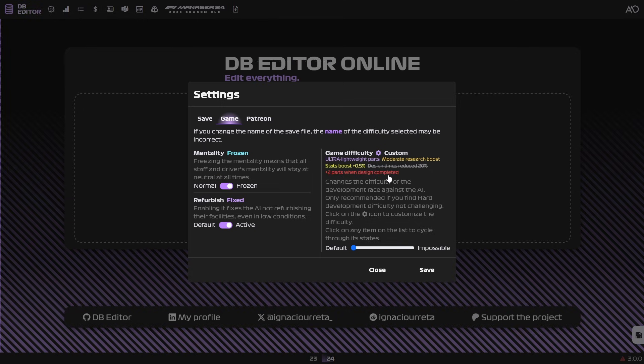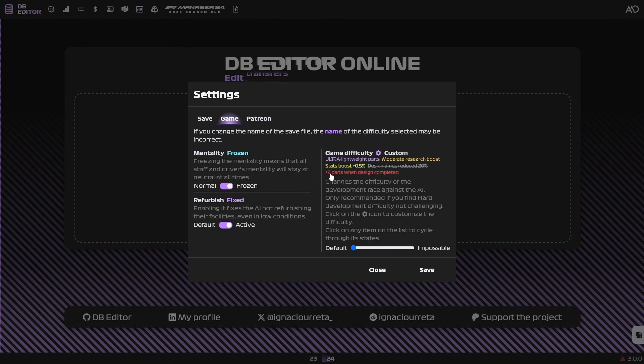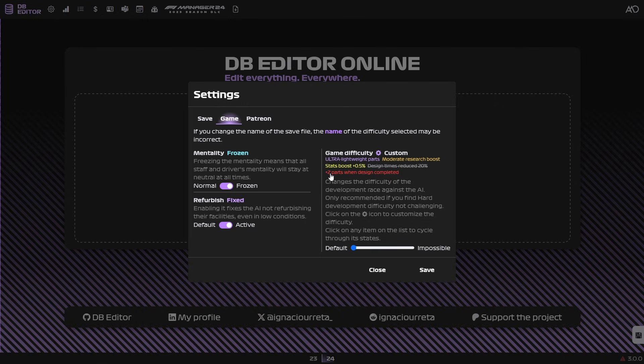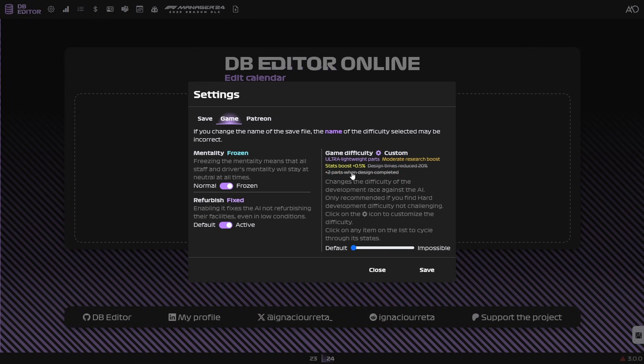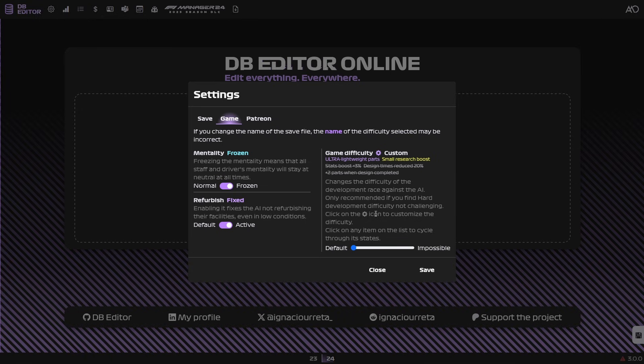So pretty straightforward boost. And finally, here, parts when design completed. Basically, whenever the AI finishes a design, let's say they finish an underfloor, they also get two parts. They don't need to manufacture those two parts whenever they finish an underfloor design, because they'll be given two ones for free. And that goes for every design type. So it's going to help the AI stay on top of parts forever, basically. But again, if you're going to mess around with this difficulty here, I would recommend start with something maybe like this, and add more to it if it's too easy. And just make more changes here because this difficulty can become pretty insane pretty quickly.